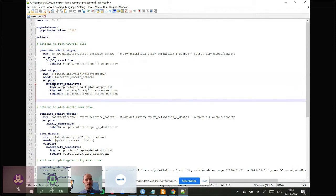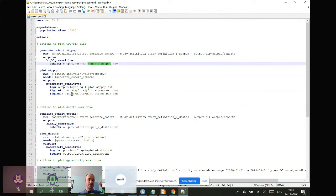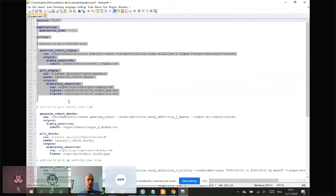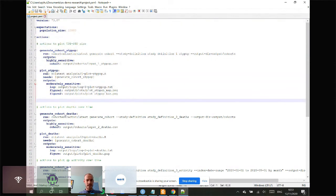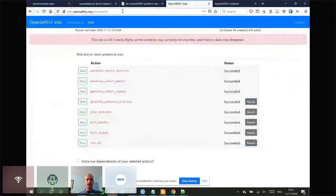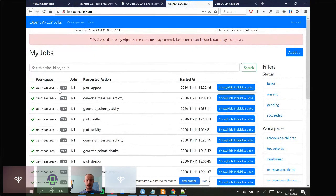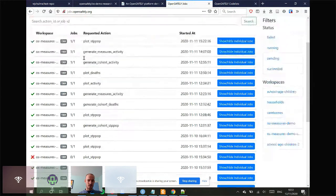The figures are classified as moderately sensitive — they go on the server initially, are checked by someone with appropriate access to make sure they're not disclosive, and if they pass that check they can be pushed back to the public via GitHub. That's the YAML file for this simple example, and it's used by the website jobs.opensafely.org.